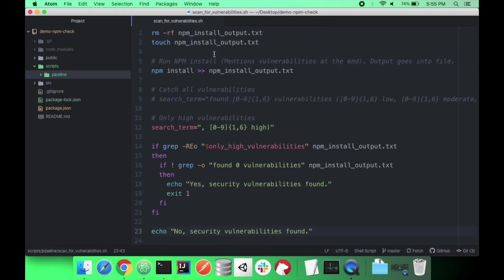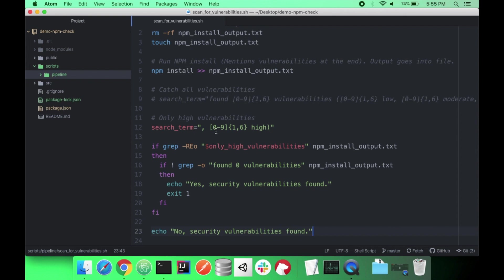And I'm just going to explain. So essentially what's going to happen is it's going to remove any of the previous output from our last run. So this step doesn't matter right the second. It's going to create an empty file called npm install output. So all that stuff that we just saw happen, it will be outputted into a file. It will then take a look for something that matches this. So one to six digits in length. And it's zero to nine. And it has the word 'hi' after it. Because essentially, I was playing around with this. And I figured out that this would catch all vulnerabilities.